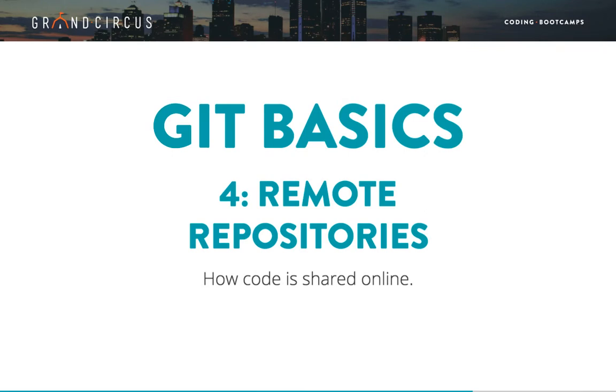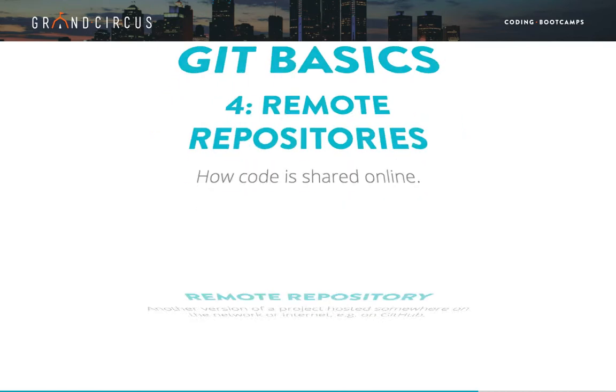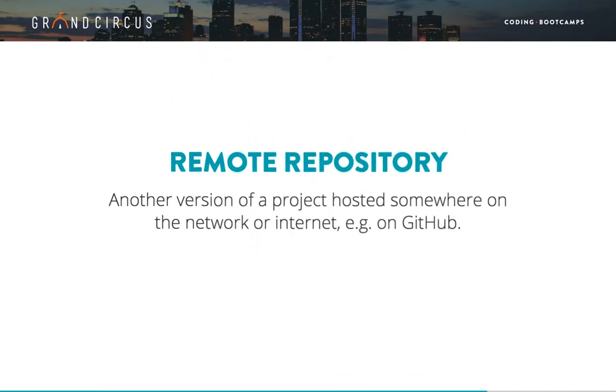Welcome back to the Grand Circus Git Basics video series. This is the video on working with remote repositories. In Git, a remote repository is another version of your project hosted somewhere on the network or internet. At Grand Circus, most of the time our remote repository is hosted on GitHub.